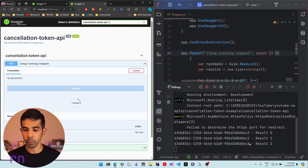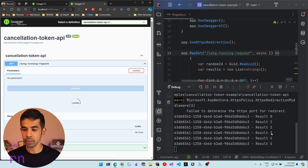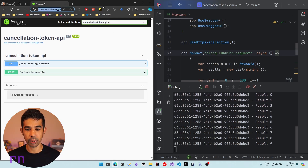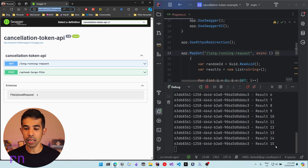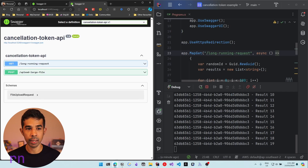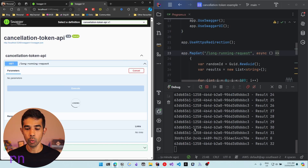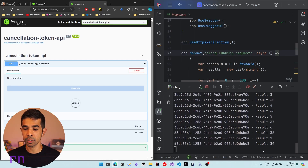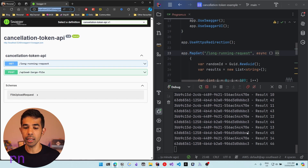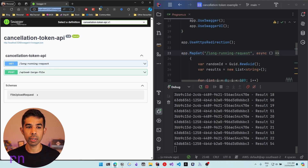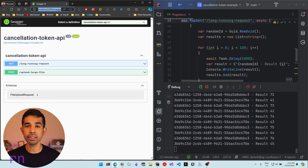Let's go into the long-running request, click try it out and execute. The application has started — you can see the GUID and results 0, 1, 2, 3, etc. Now if I navigate away, you can see it's still continuing the compute. If we start a new tab and initiate a second request, now there are two requests running on the server. Even if the user navigates away from both, we have two processes running in the background on a request the user is no longer interested in.